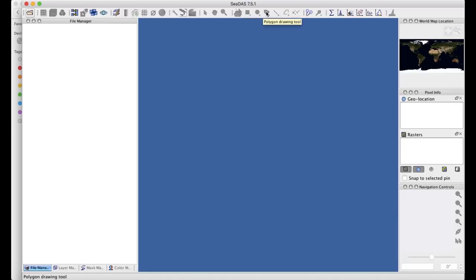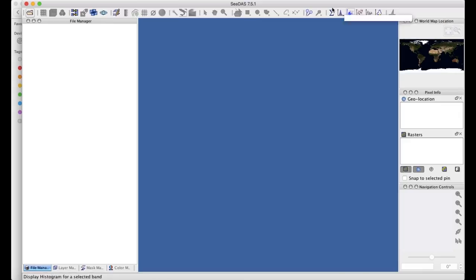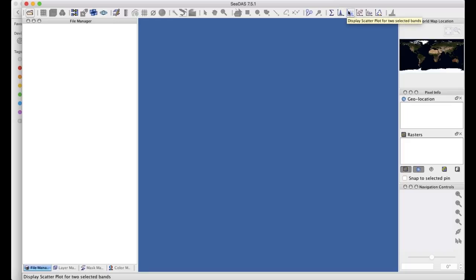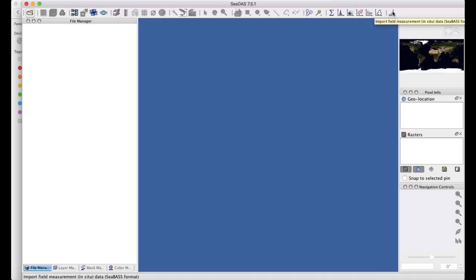Additional tools include zoom and pan, creating new vector data containers for shapefiles, placing marks with pins, and statistical options to display statistics for bands and parameters, generate histograms and scatter plots, and view spectra. There's also a way to import field measurements from SEABASS, which we'll see next week.